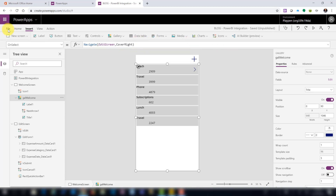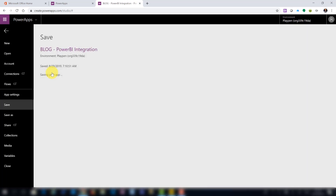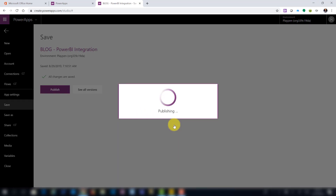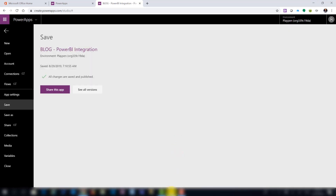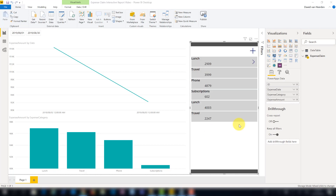Let's save the app and also publish it. It's important that it be published in order for the changes to reflect. Some things don't work quite as nicely on the desktop, so make sure it's published. We'll publish this to a workspace online.